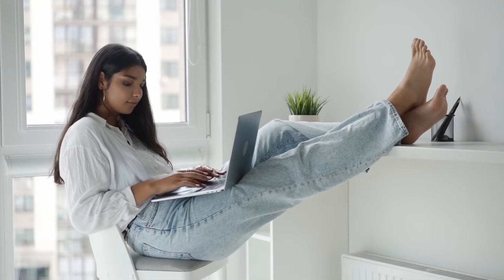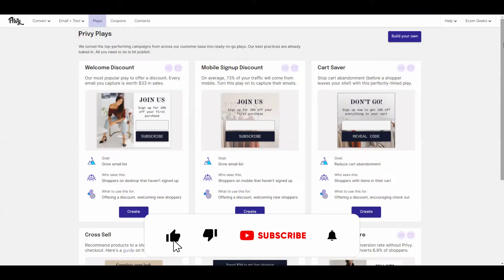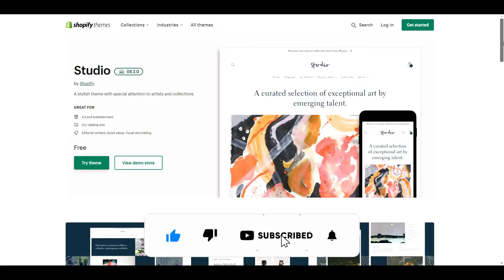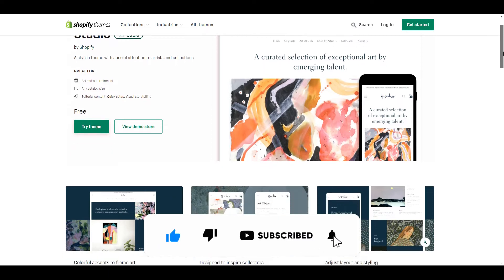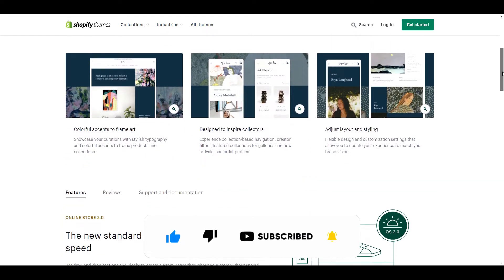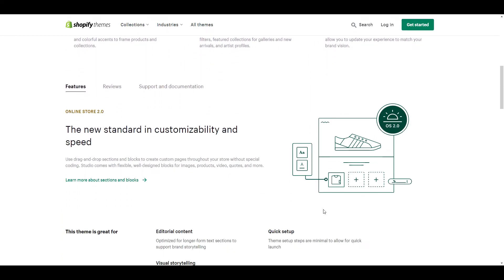Before we get into the video, if you like videos about winning products, dropshipping, Shopify themes, apps, and tutorials, do us a favor and hit that subscribe button and turn notifications on. Now, let's get into the video.